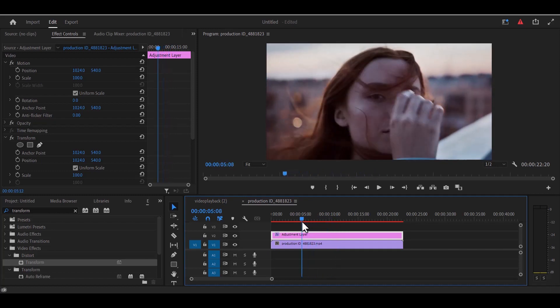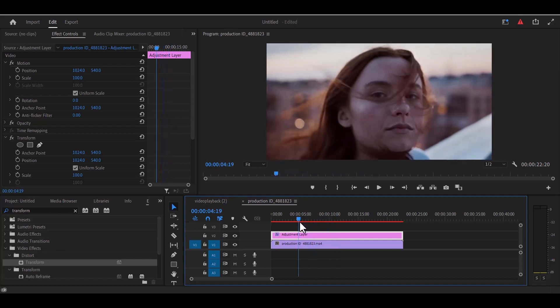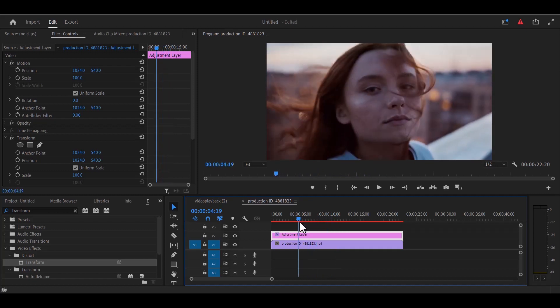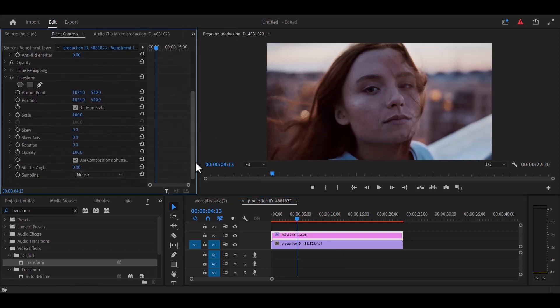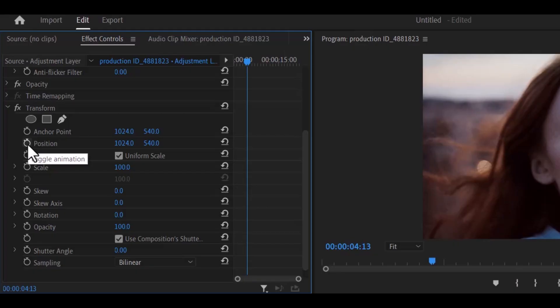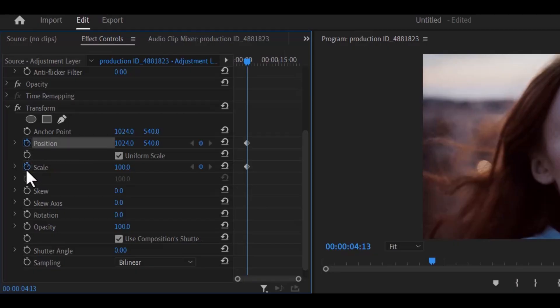So what you're going to do is just a few seconds where you want the effect to take place. You move over to your transform effect under your effects control panel and toggle animation for position and scale.